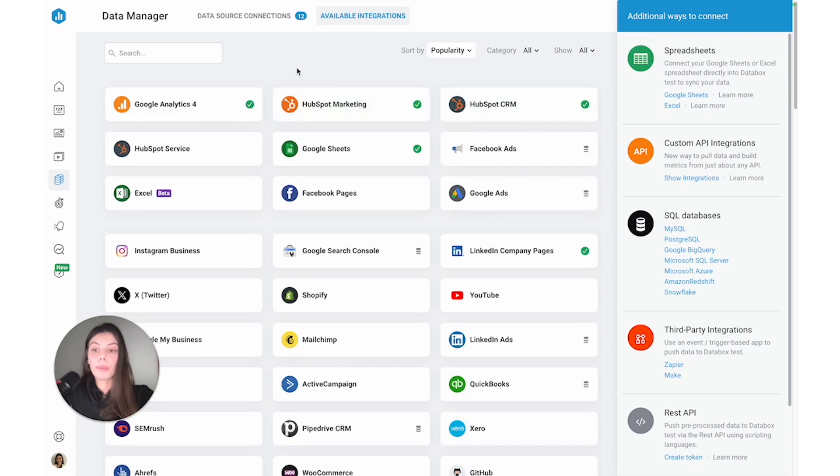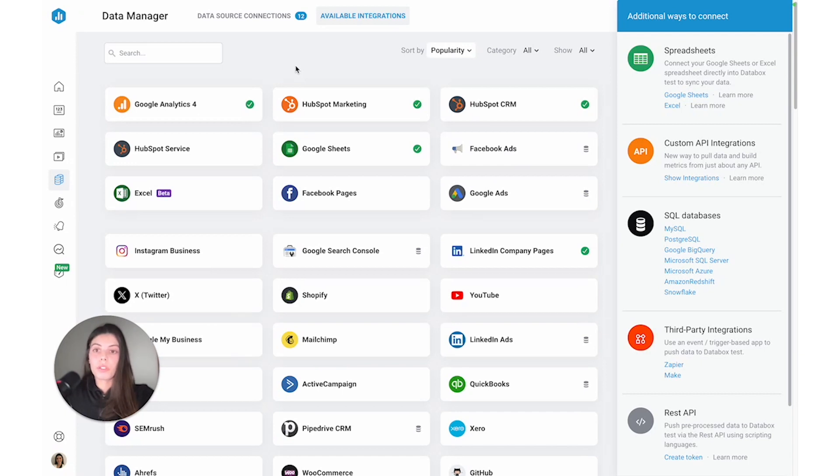But for the purpose of this demo, let's assume I'm looking to track the performance of my website and I'm using a tool like Google Analytics 4. So to connect Google Analytics 4, I'm just going to click on the Data Source.